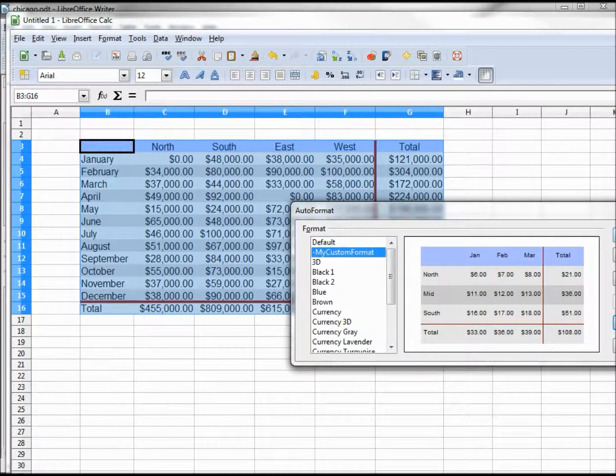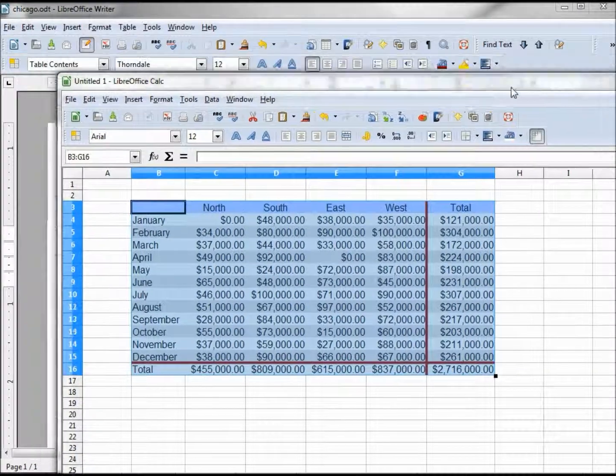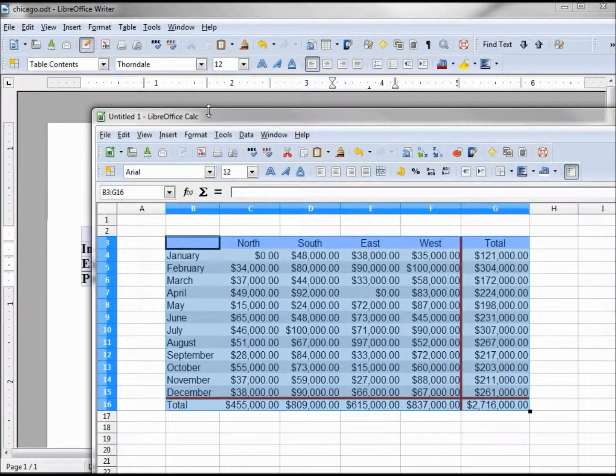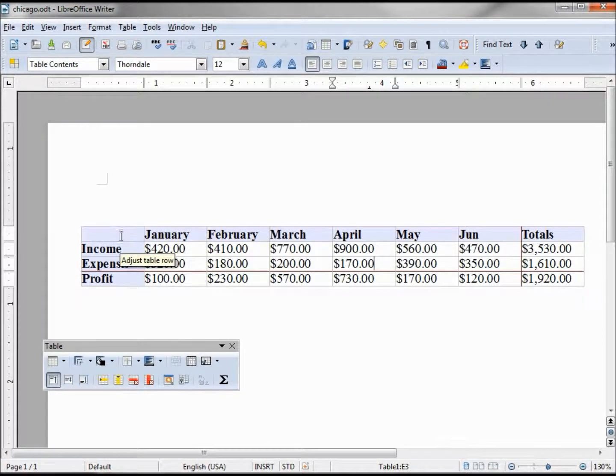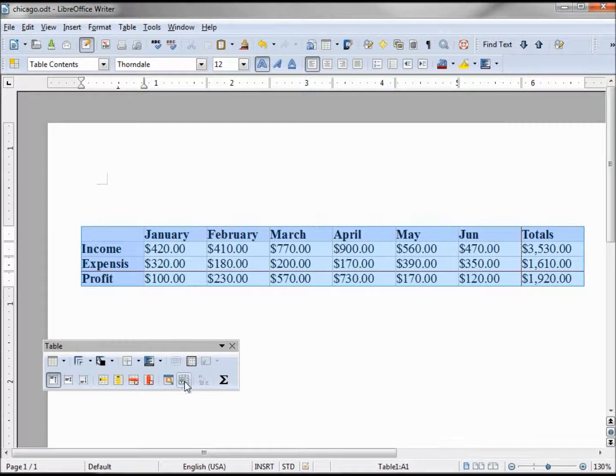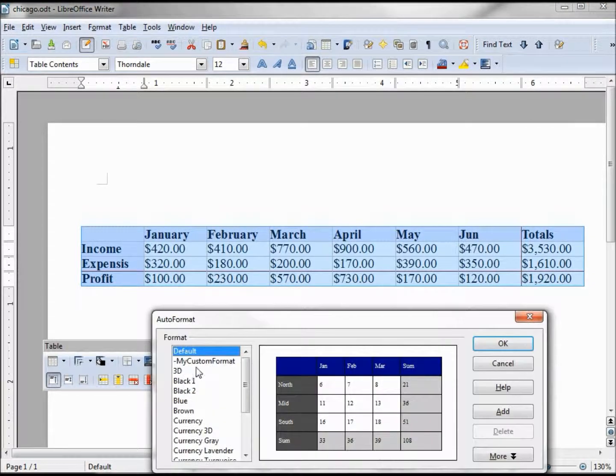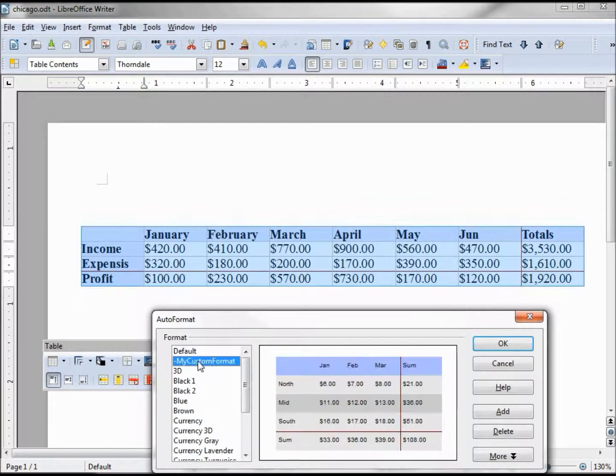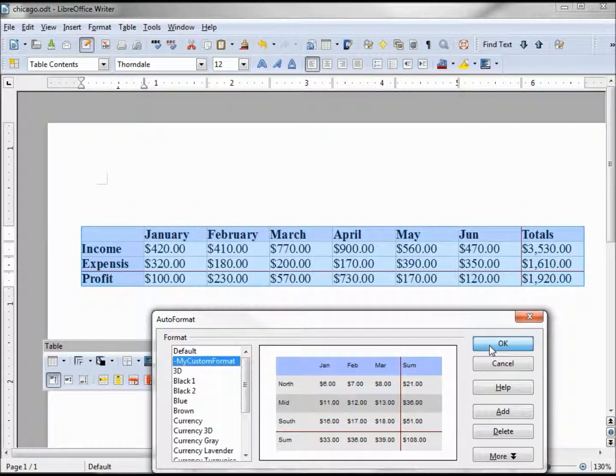It's added in. Now let's see how this one looks that I created in Calc, see how that translates when we take it over into the LibreOffice Writer. I'm selecting my custom format right near the top because it has that dash, clicking OK.